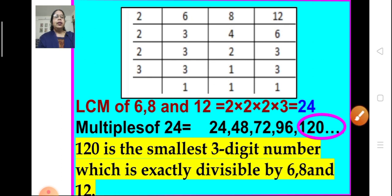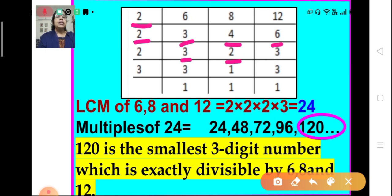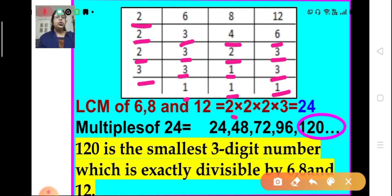We write them in a row and start dividing by the least prime number, that is 2. 2 divides 6 three times, 8 four times, and 12 six times, so we get 3, 4, and 6. Again we take 2: 3 is written as such, 4 is divided and we get 2, and 2 divides 6 and we get 3. Again 2 is taken: 3 is written as such, 2 divides itself we get 1, and 3 is written as such. Then we take the next prime number, 3: 3 divides itself we get 1, and 1 — so 3 ones are 3.